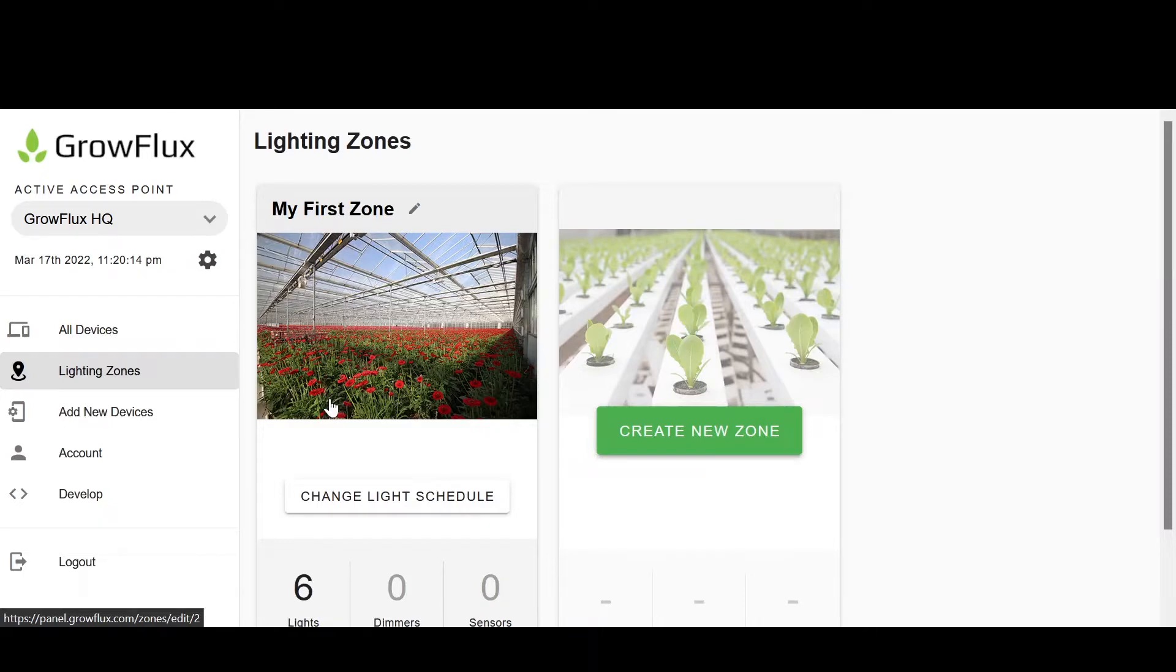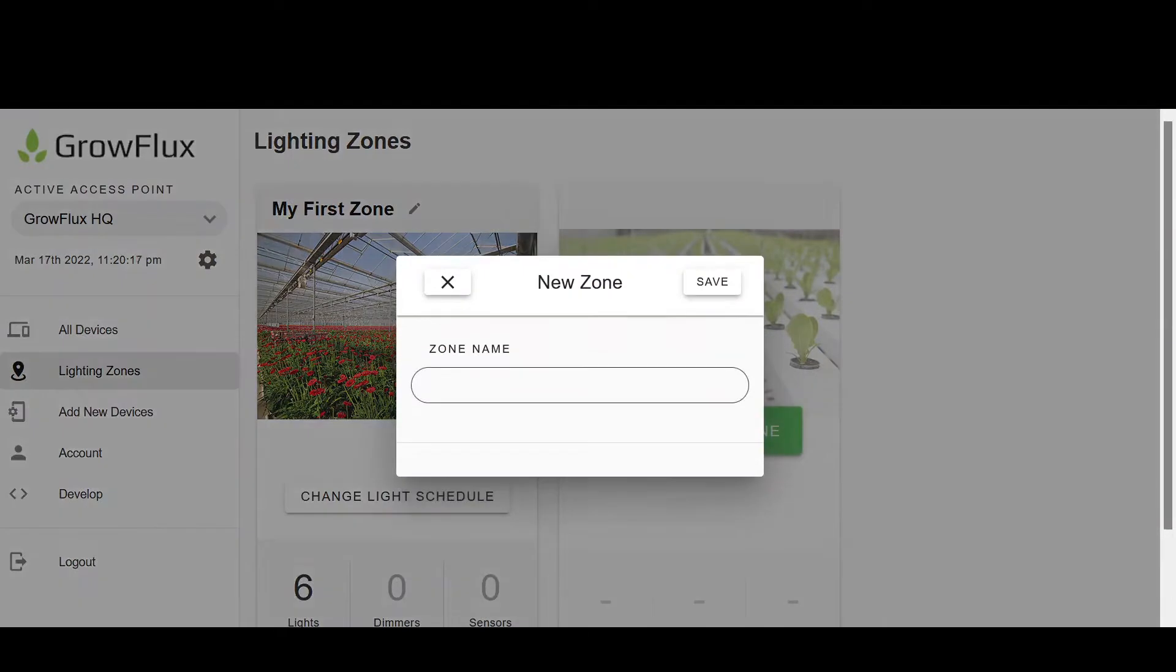Let's create these zones now. Click Create New Zone and give it a descriptive name.